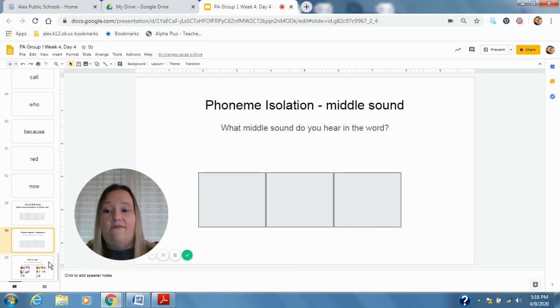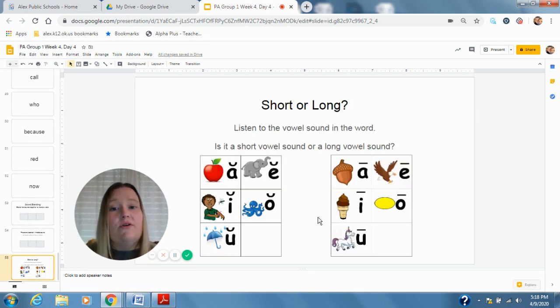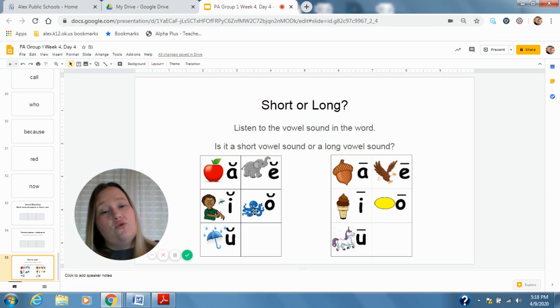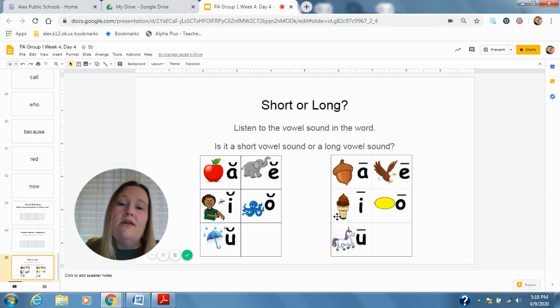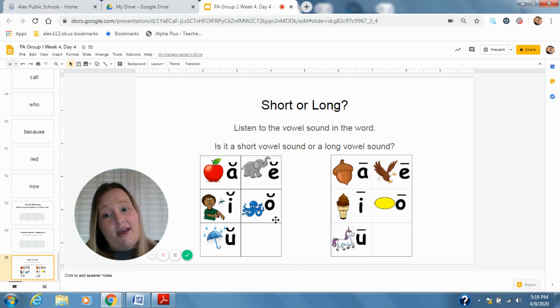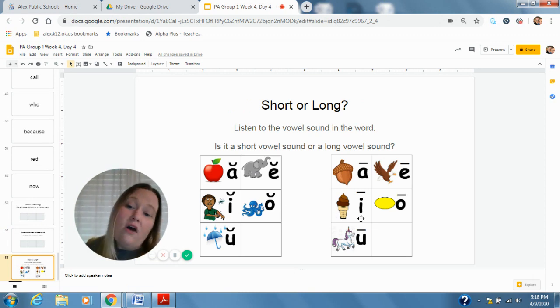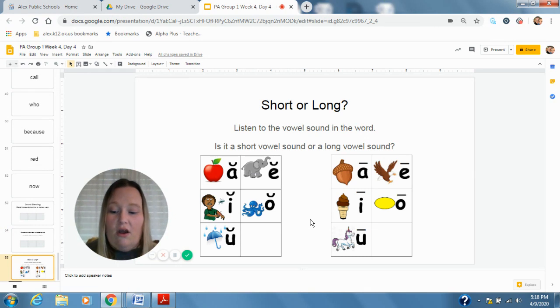All right. And for our last activity for this week, we're talking about short or long. Is that a short vowel sound in that word, or is that a long vowel sound in that word? All right, our first word.